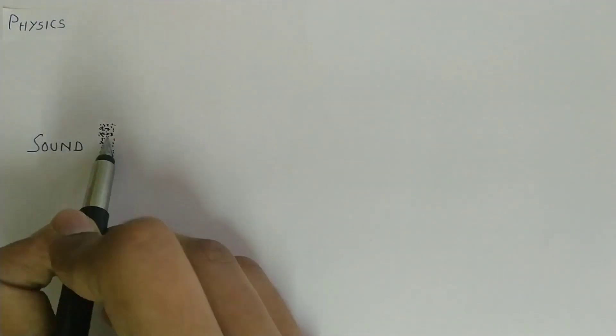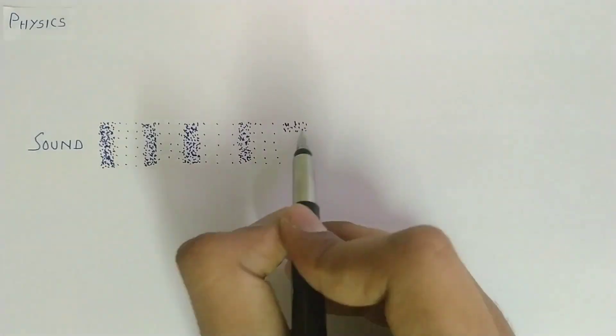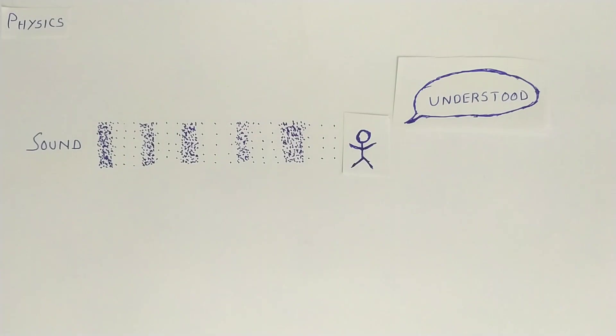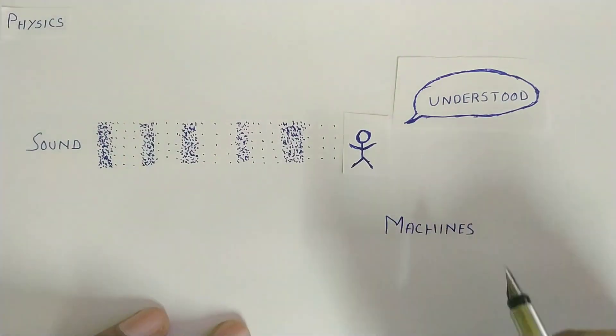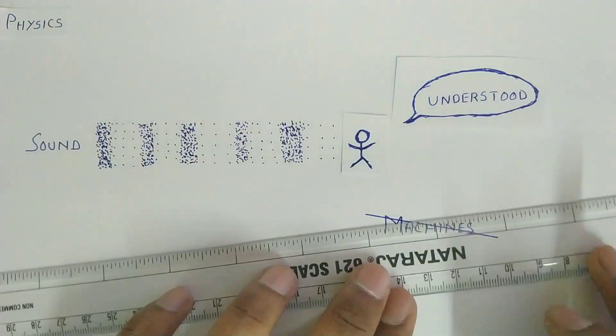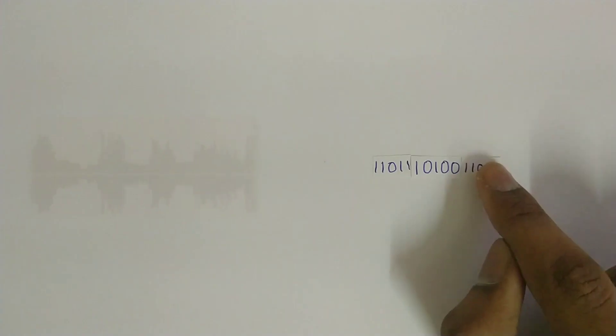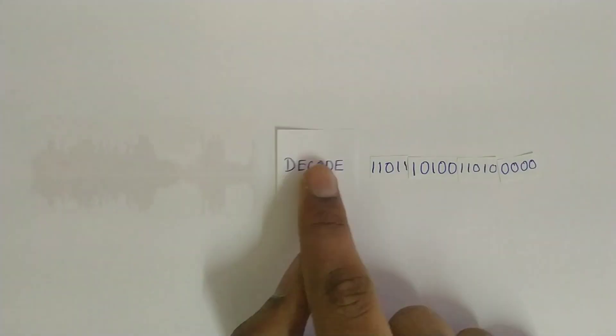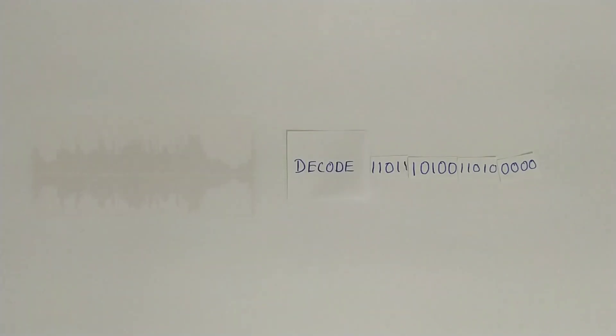After all, sound is just a vibration of air molecules. We humans can understand this vibration, but machines can't. In order to convert these audio signals into machine understandable form, we have to decode these signals.